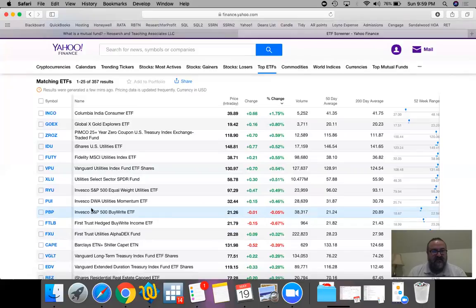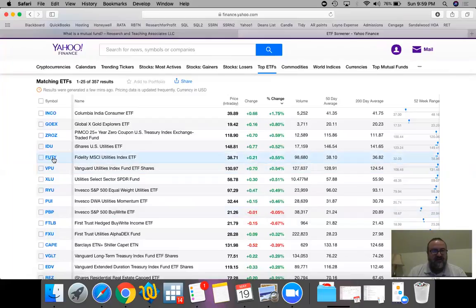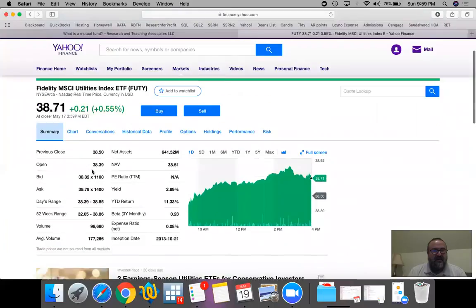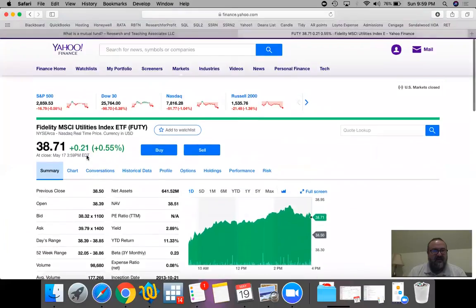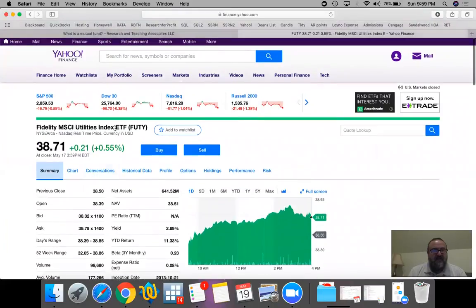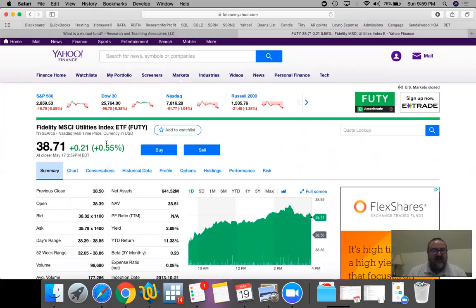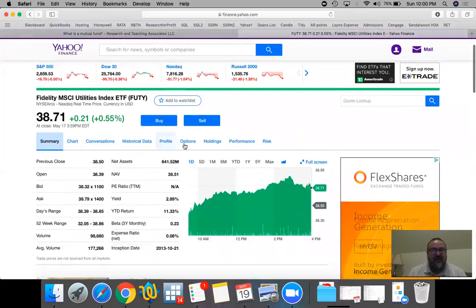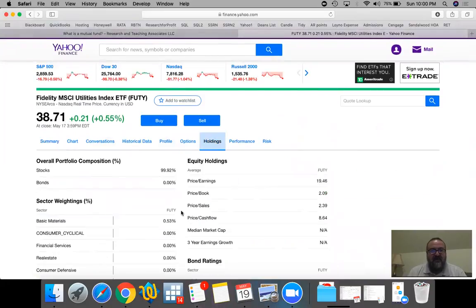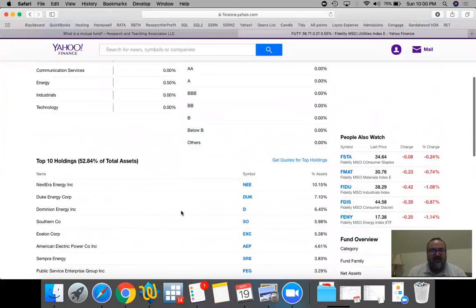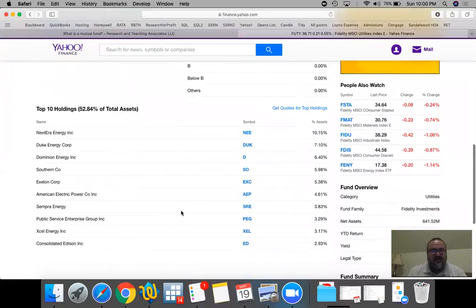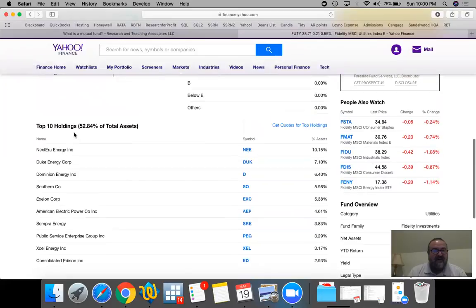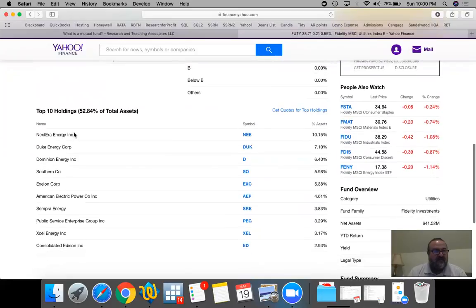For instance, this one is FUTY. It's managed by a company called Fidelity. It's a utilities index ETF. If you look at the price, one share of this ETF is $38.71. Let's take a look at what this portfolio is made up of. These are the top ten holdings which is about 52.84% of total assets, so half the ETF portfolio is invested in these ten companies.